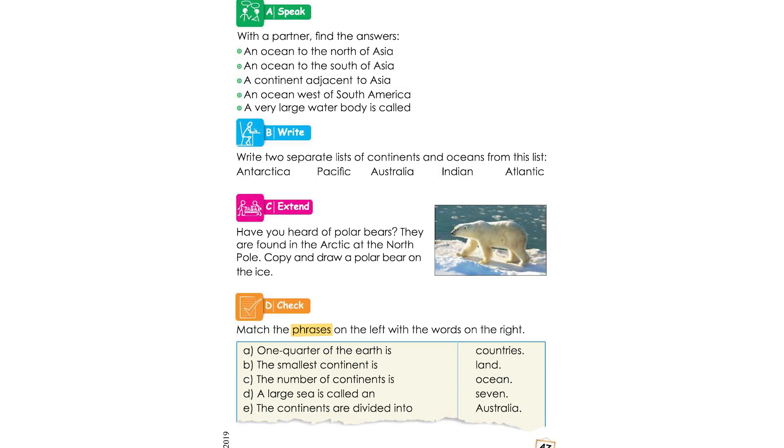Activity D. Match the phrases on the left with the words on the right.